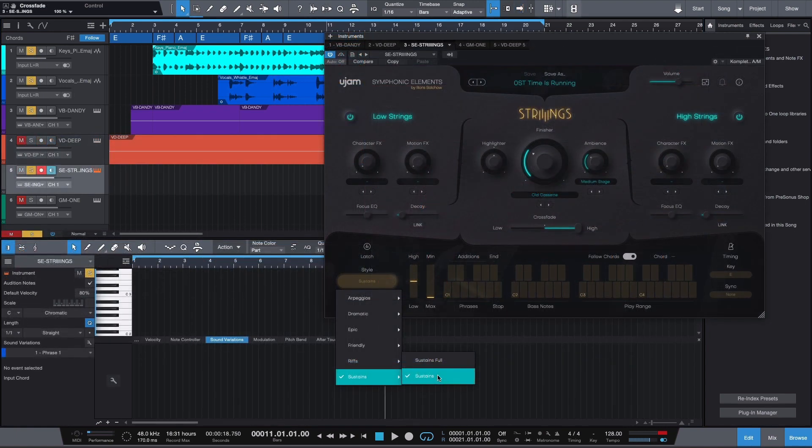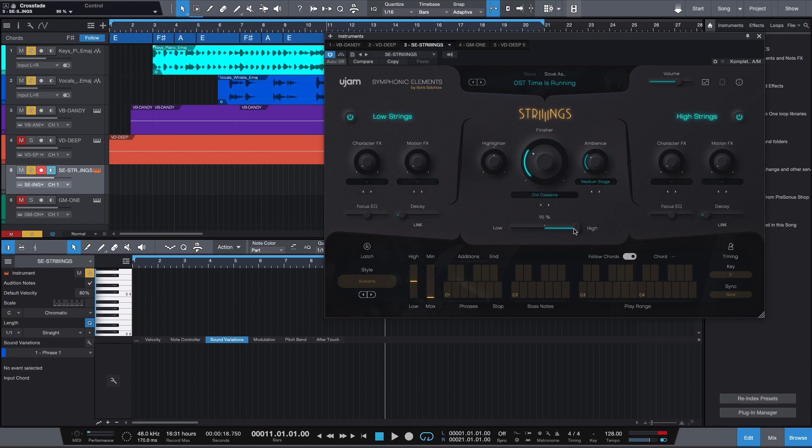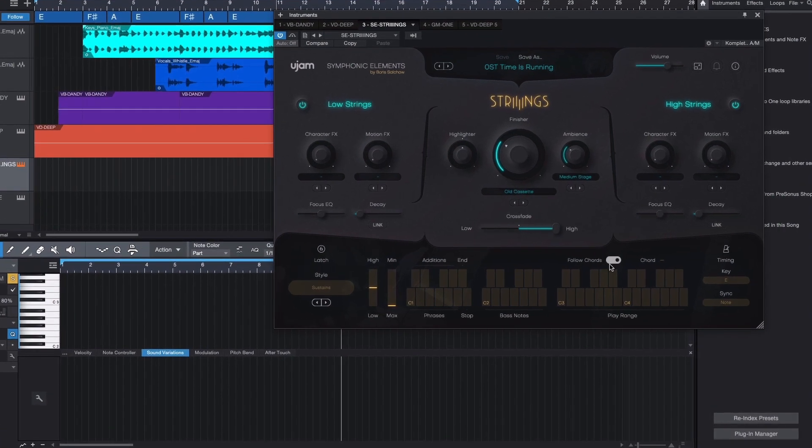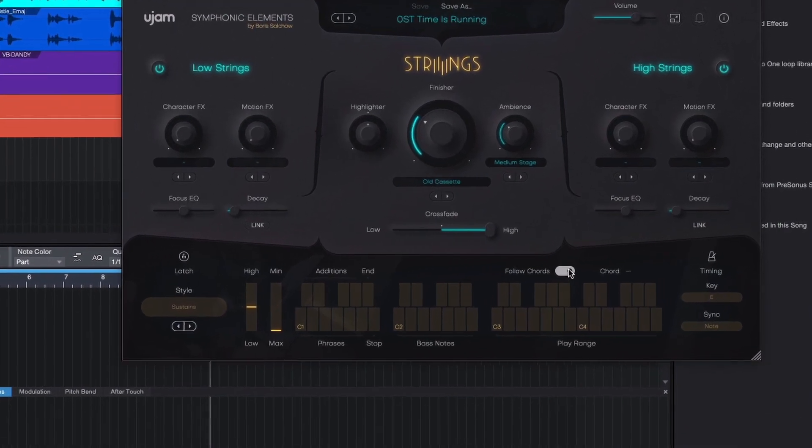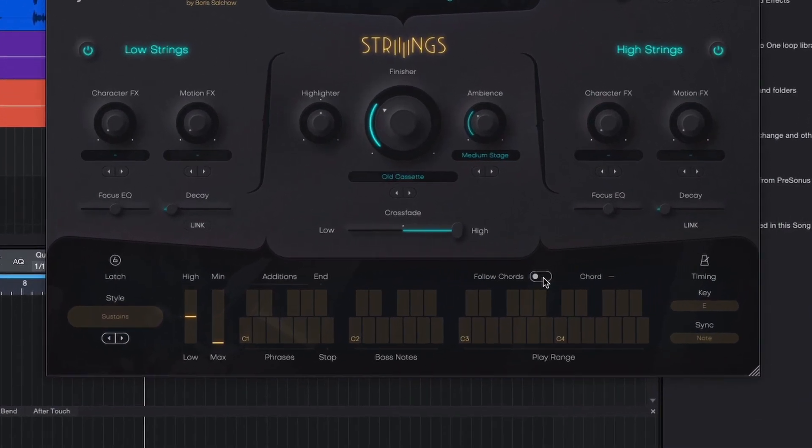To fill the mix, we'll add sustain strings that follow the same chord progression as our bass line. Make sure that Follow Chords is activated inside of strings.